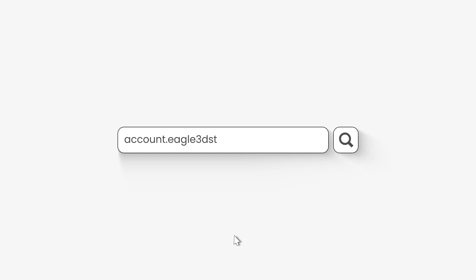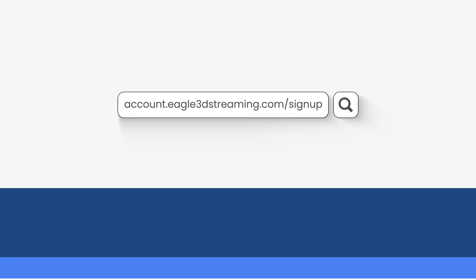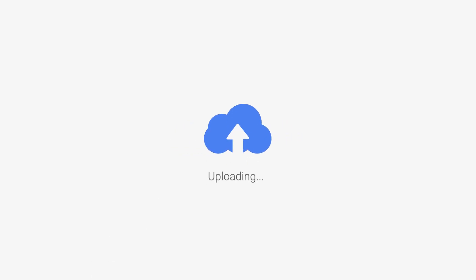To create an account, go to account.eagle3dstreaming.com/signup and get a free 7 days trial. Upload your first Unreal Engine project on our pixel streaming platform for free.